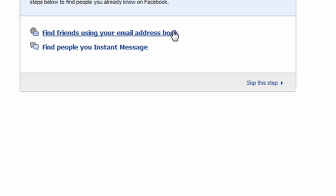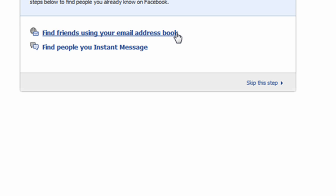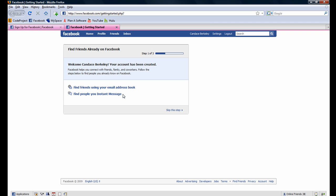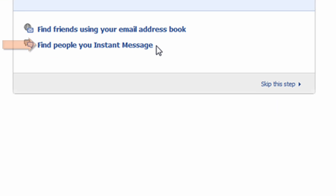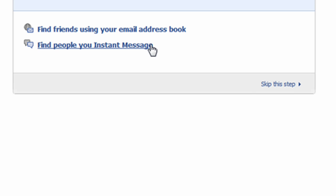I can expand it by clicking on it again, but I will elect to keep it collapsed. Another way for Candice to find her contacts is by clicking on the find people you instant message link. Here she can enter her AOL instant messaging credentials or her Windows Live credentials and add her friends this way. We'll skip over this step and add friends in a later tutorial.